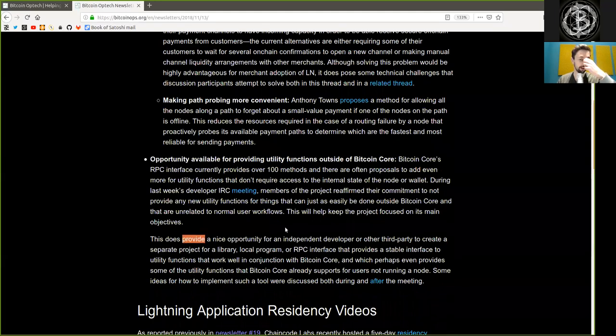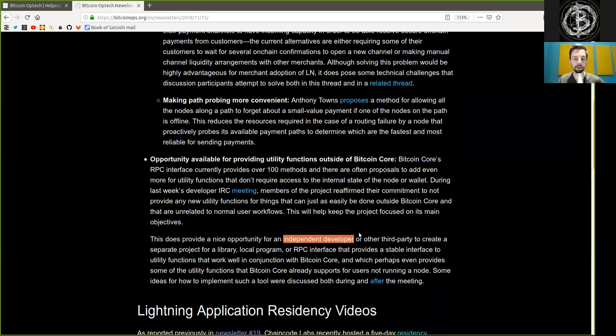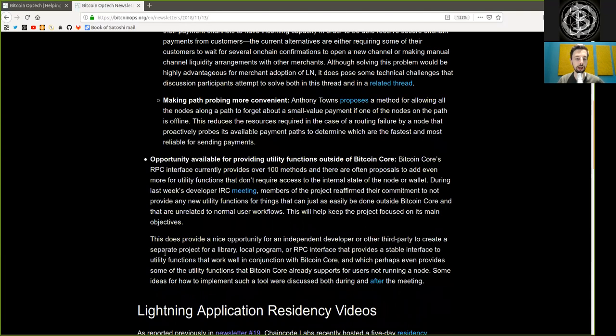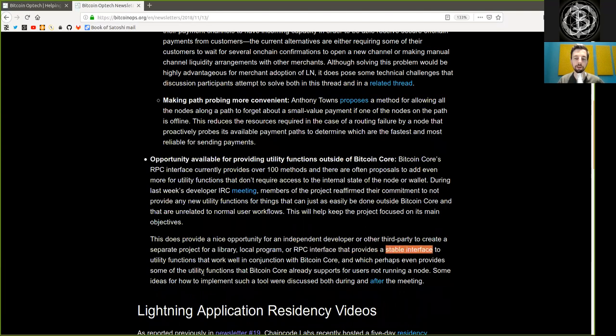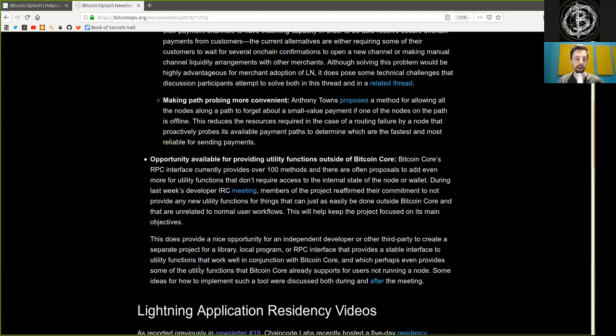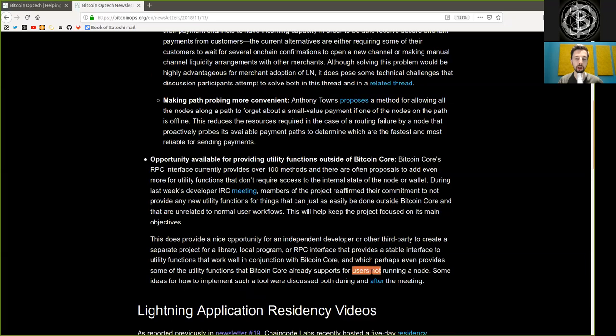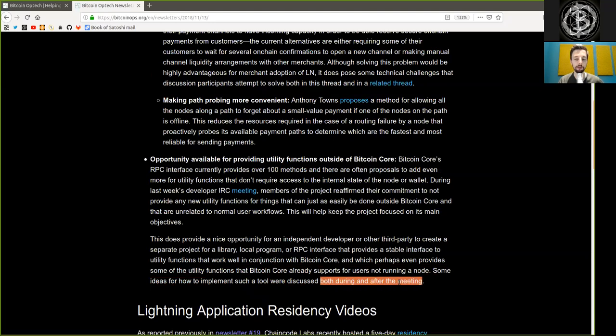This does provide a nice opportunity for independent developers or other third parties to create a separate project or library, local programs, or RPC interfaces that provide a stable interface to utility functions that work well in conjunction with Bitcoin Core, and perhaps even provide some of the utility functions that Bitcoin Core already supports for users not running a node. Some ideas for how to implement such a tool were discussed both during and after the meeting.